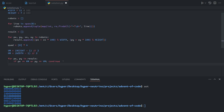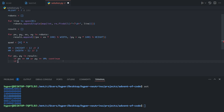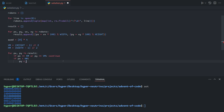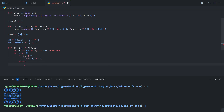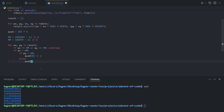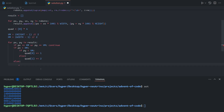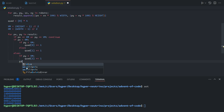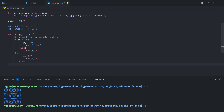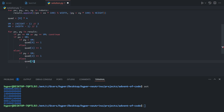We determine the quadrant as follows: if the x value is less than the horizontal median and the y value is less than the vertical median, it's in the top left quadrant — quadrant zero. If its y value is greater than the vertical median, it's below the median — quadrant one. If px is greater than the horizontal median and in the top right corner, that's quadrant two. Finally, if it's to the right of the horizontal median and below the vertical median, it's bottom right — quadrant three.